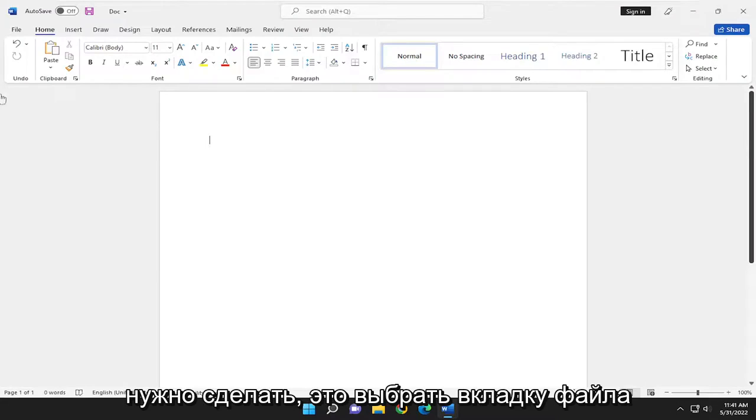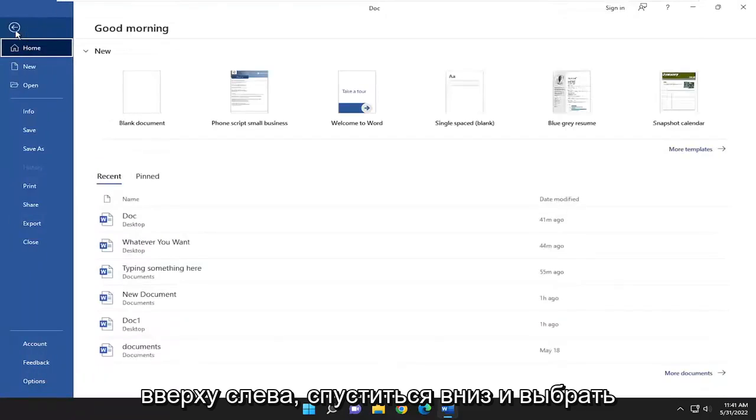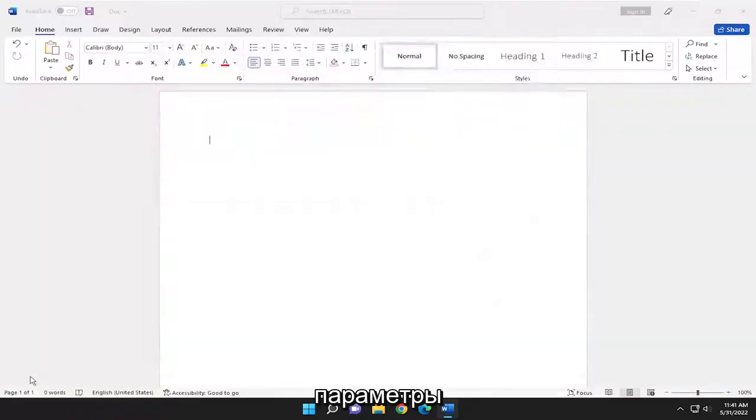So all you have to do is select the file tab up in the top left and go down and select options.